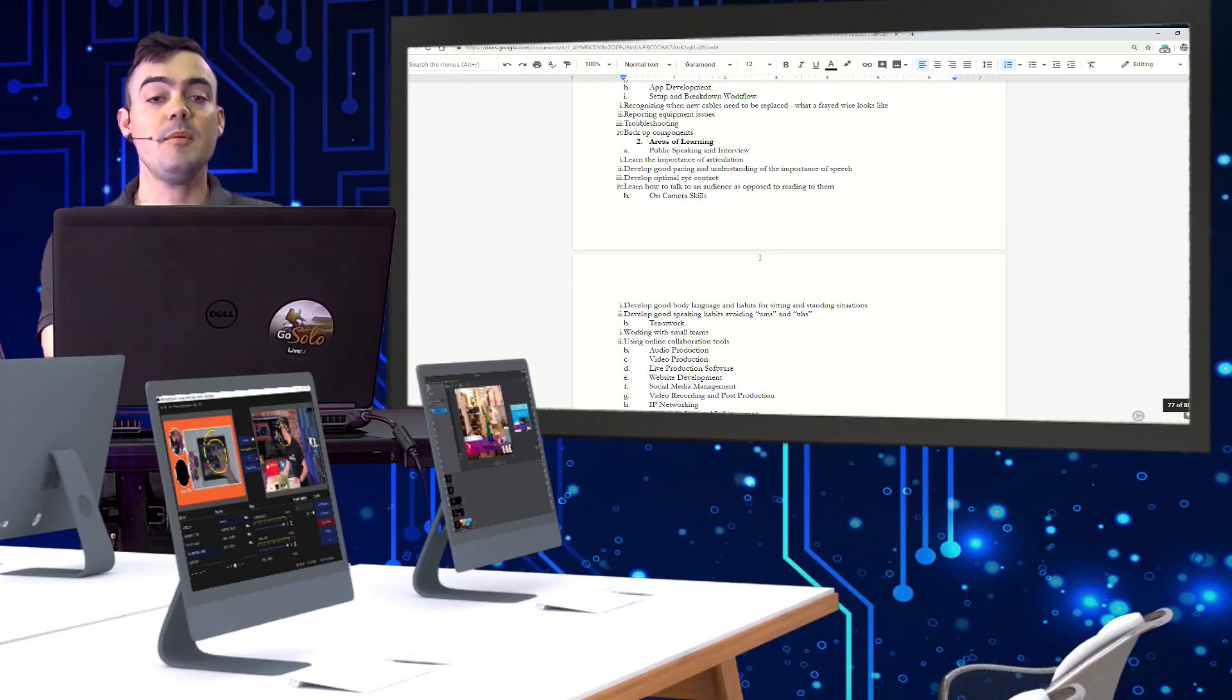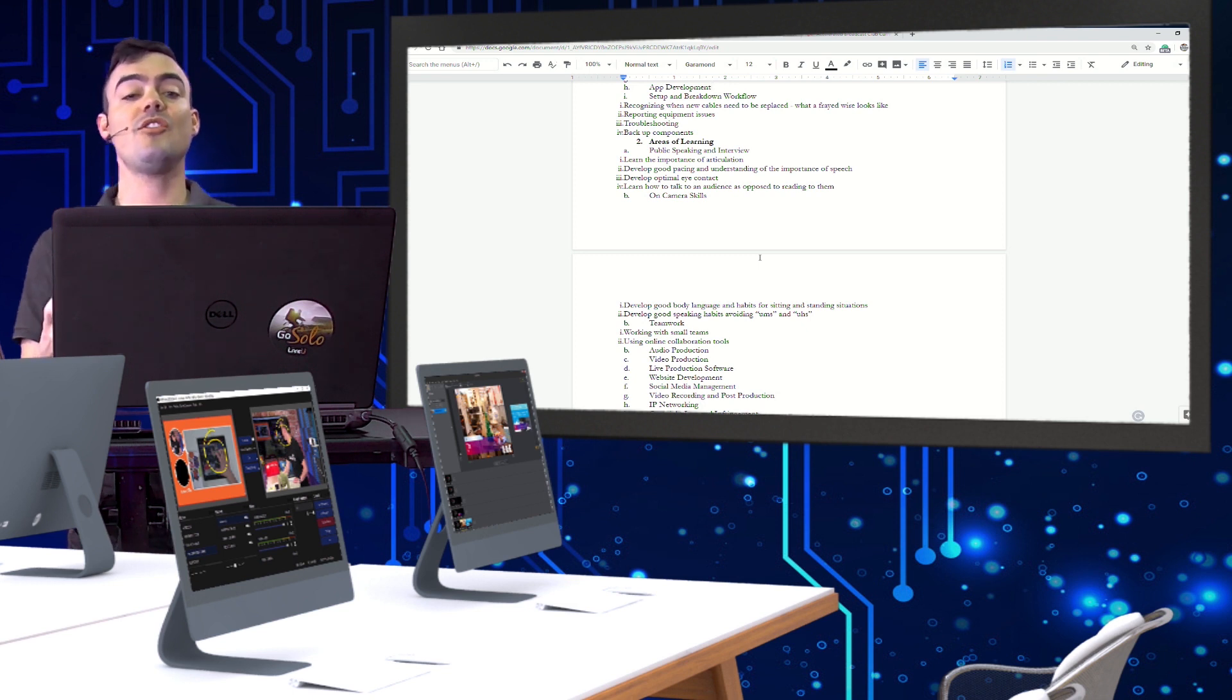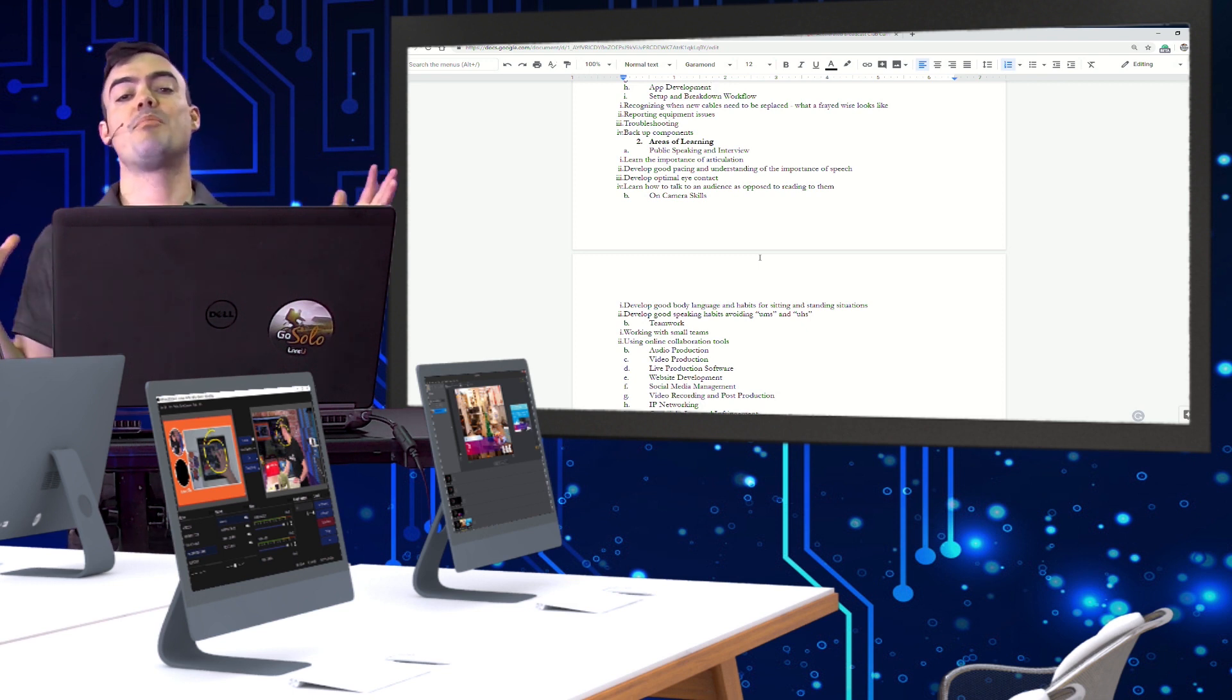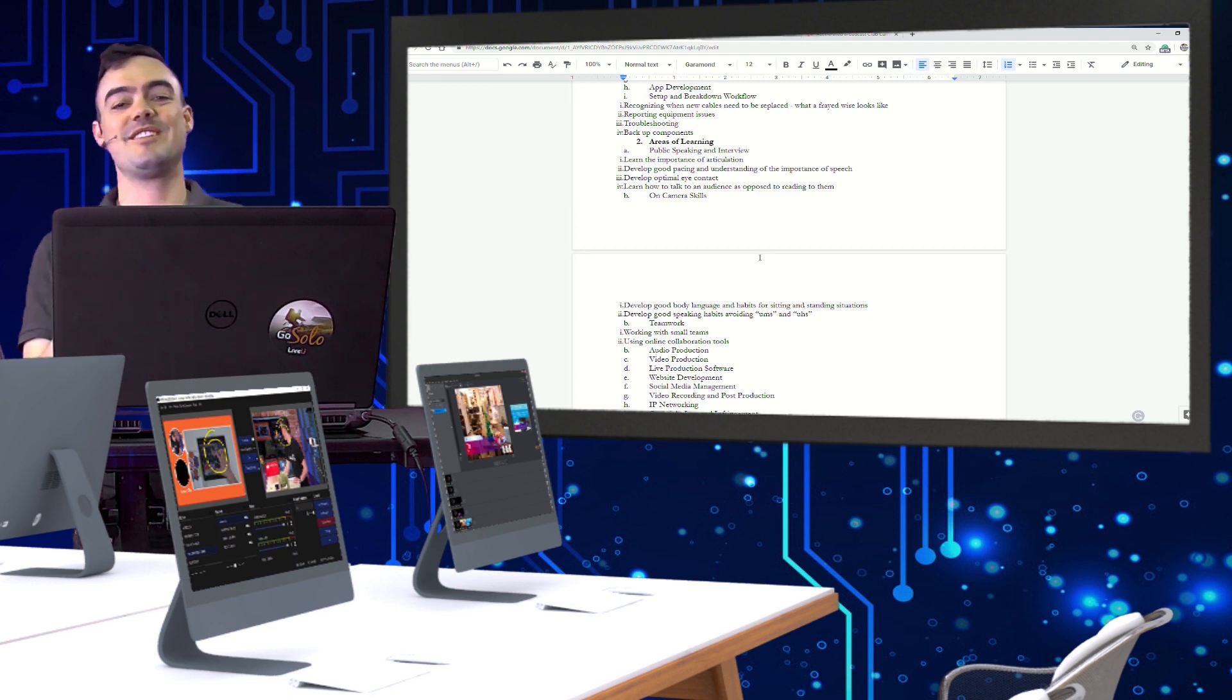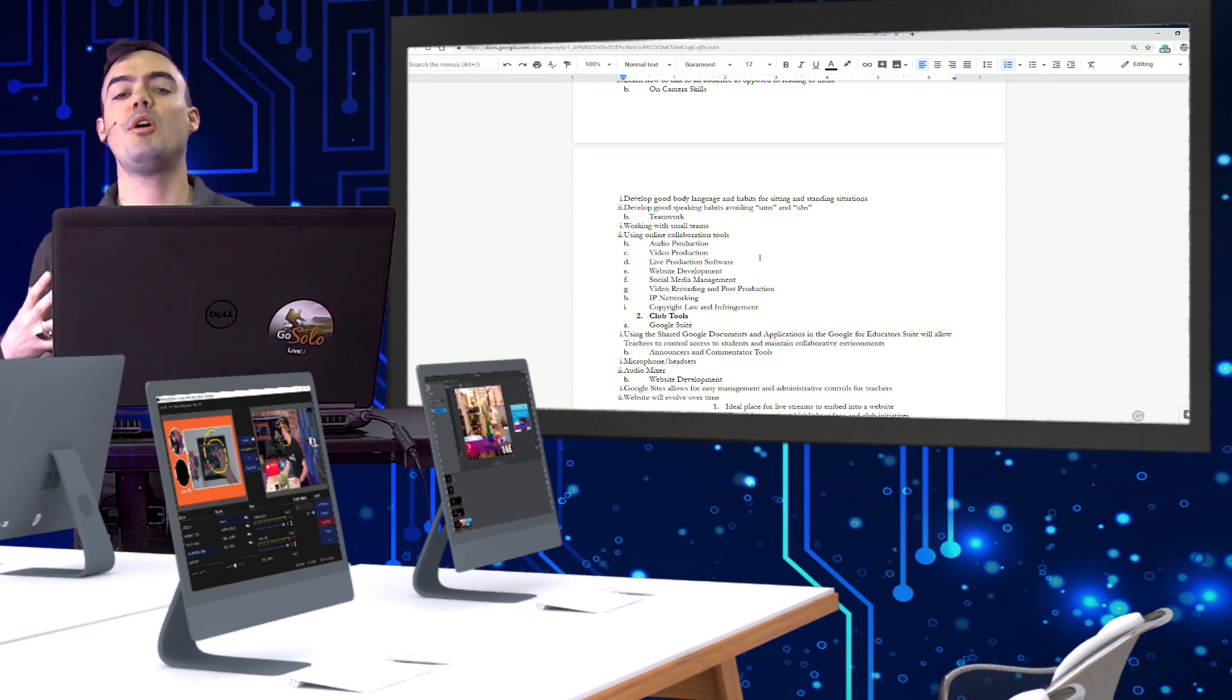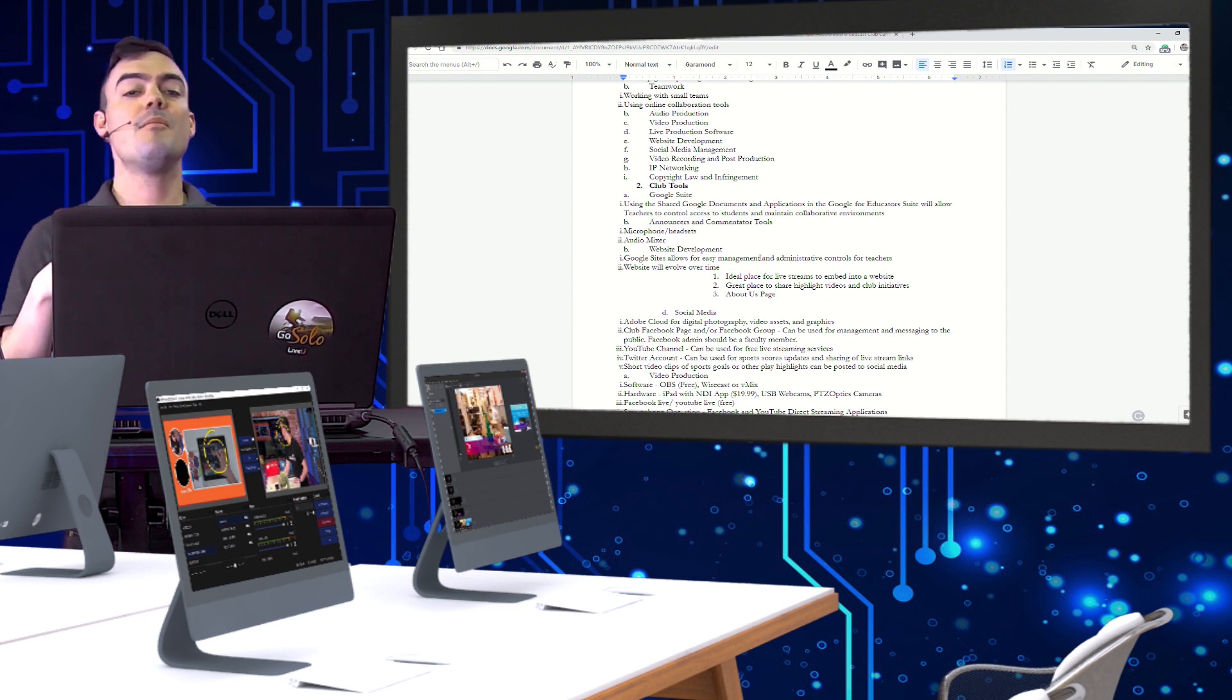So we talk a little bit about the areas of learning, whether that's on camera skills, teamwork skills, production skills, computer skills, software skills, hardware skills, equipment skills. There's so much to learn that I really wanted to put together an entire outline for you guys to download and look at and think about.